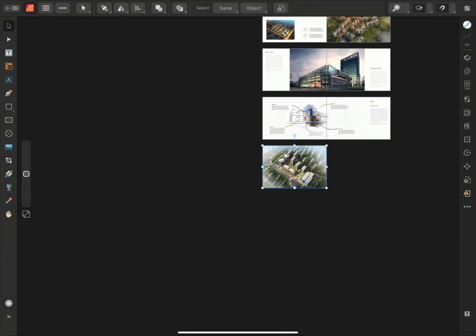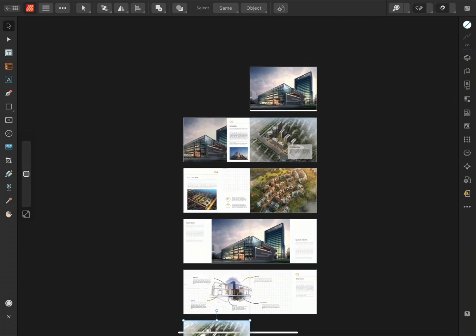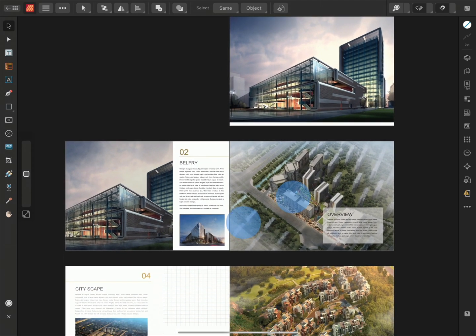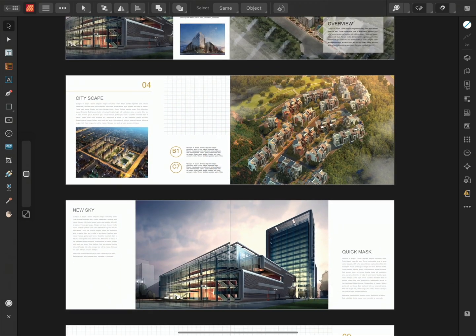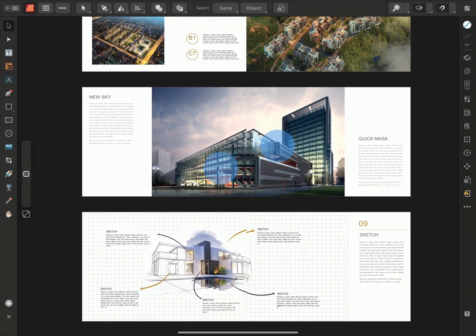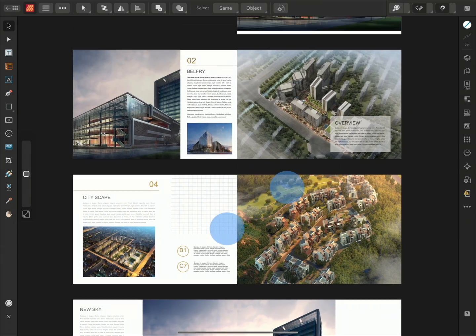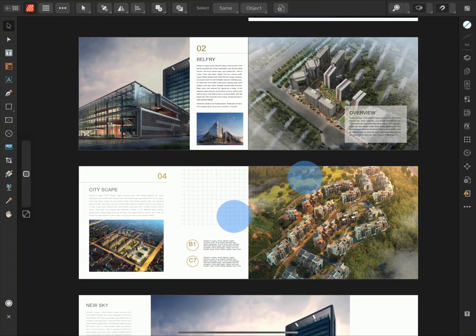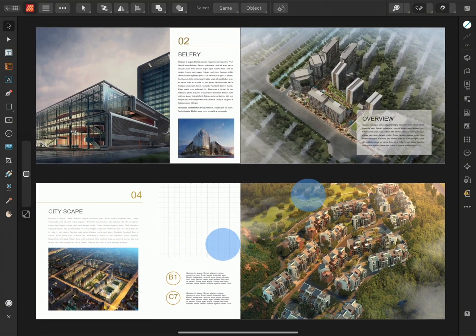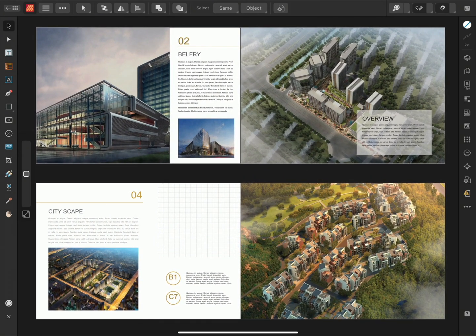And there we go. That was a quick look at how to place, import and Autoflow IDMLs in Affinity Publisher 2 for iPad. Thank you for watching.